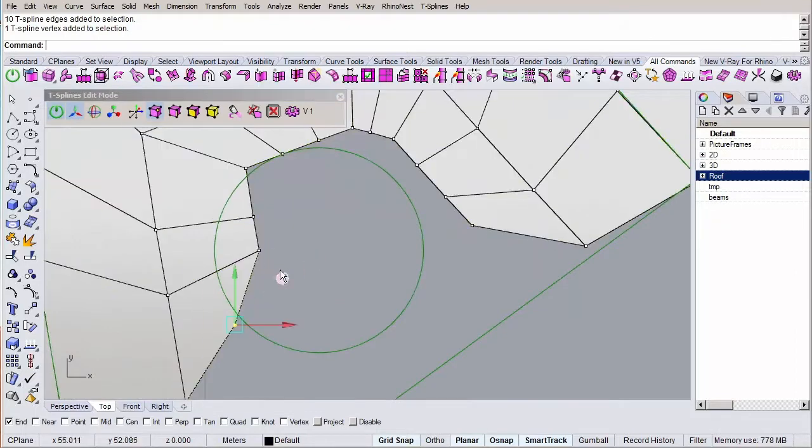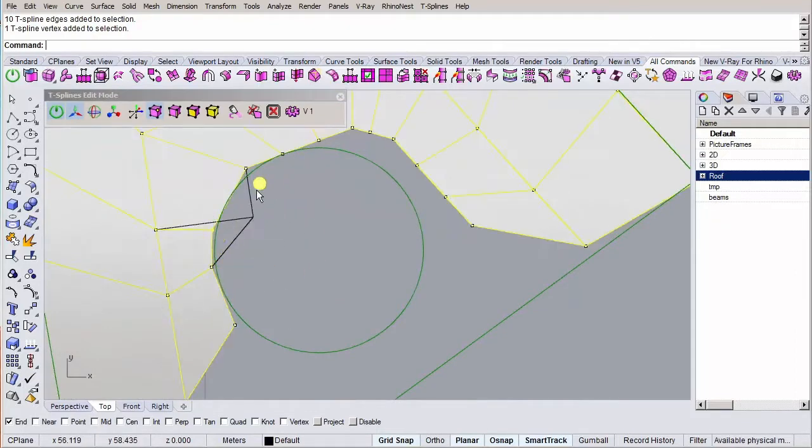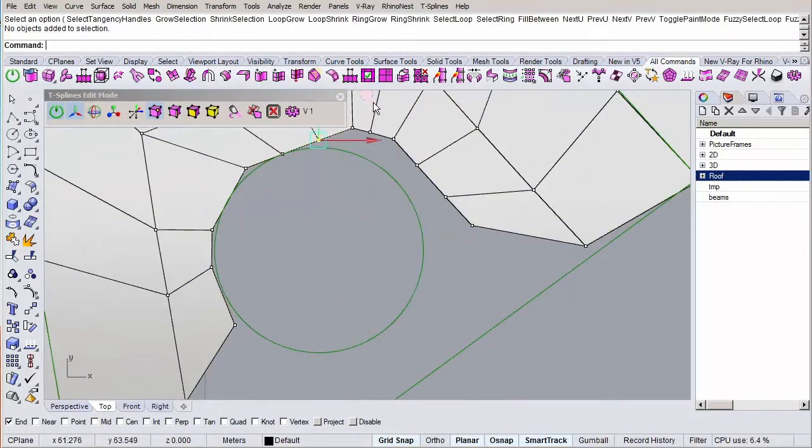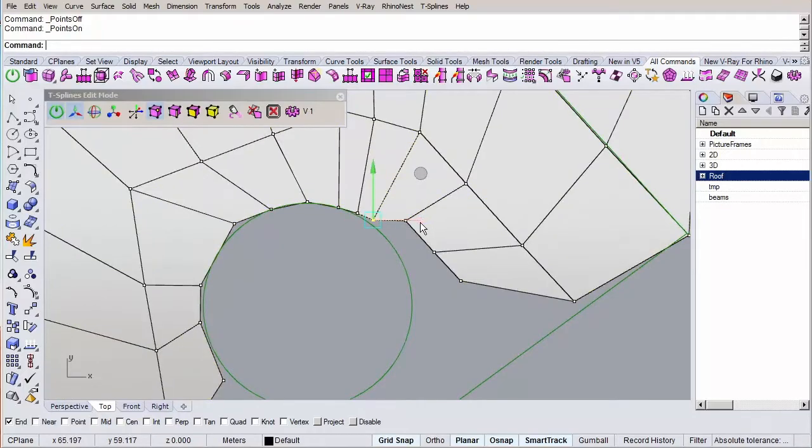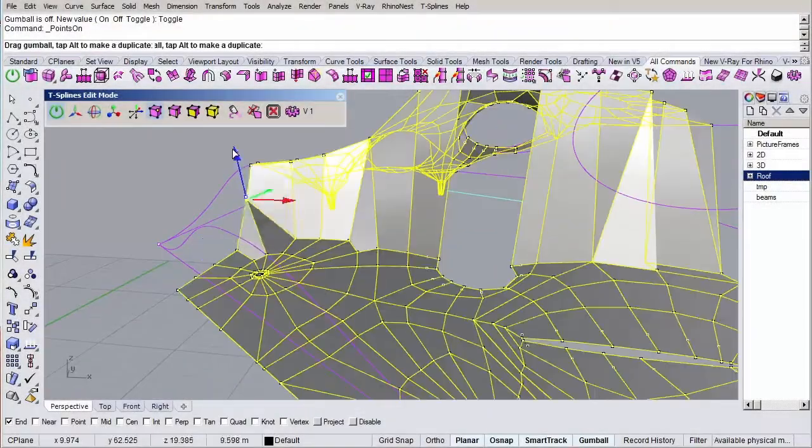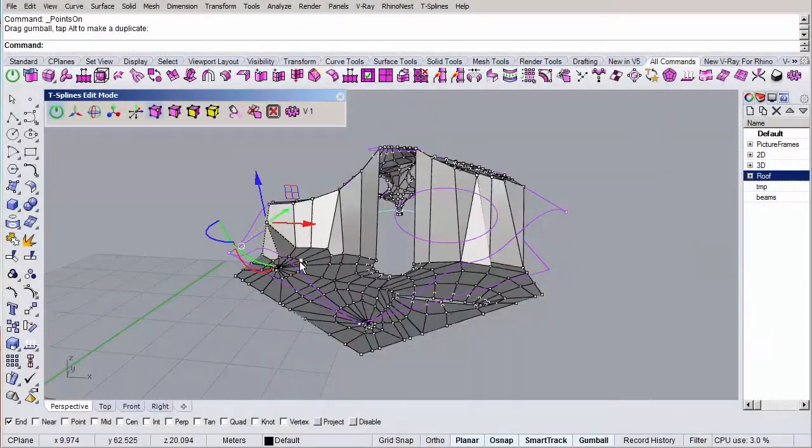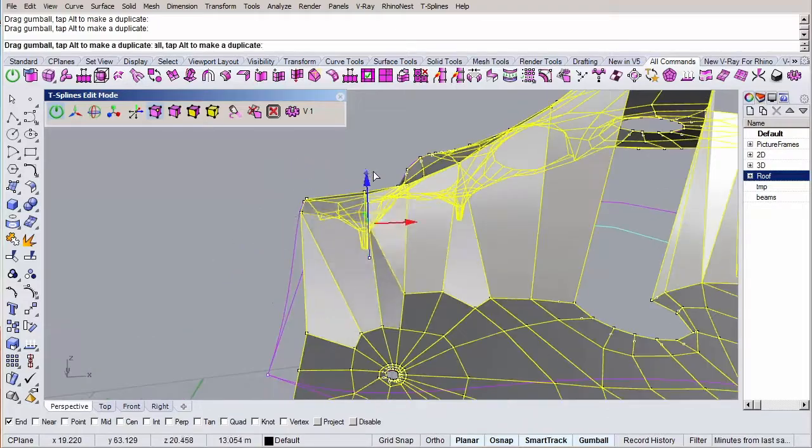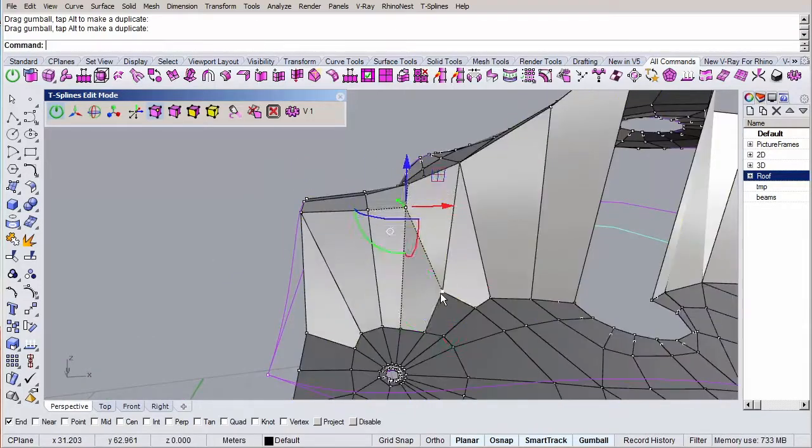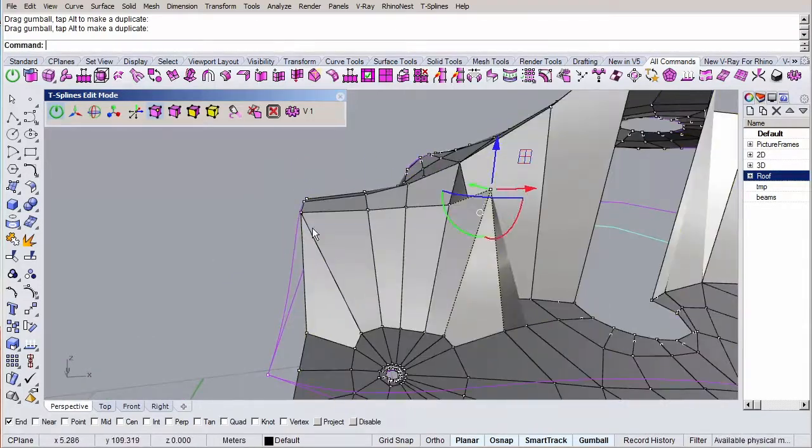First, we'll model the roof flat on the construction plane, this to not be bothered with a third dimension yet, and focus on getting the topology right. After we've done that, we'll move the vertices of the mesh to the right height, to get the shape more or less right.